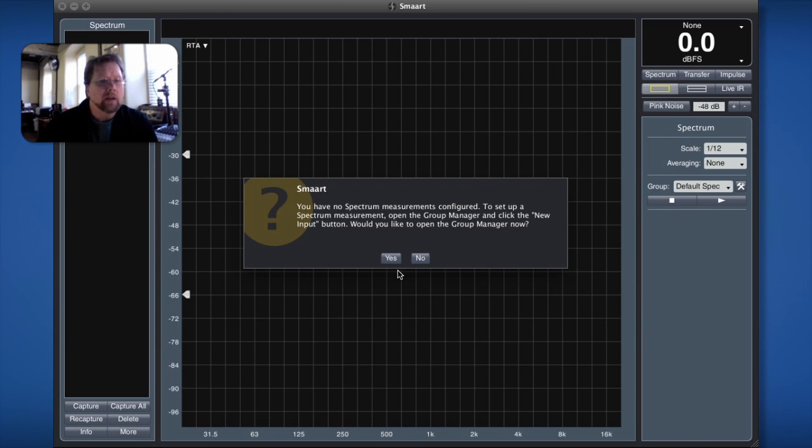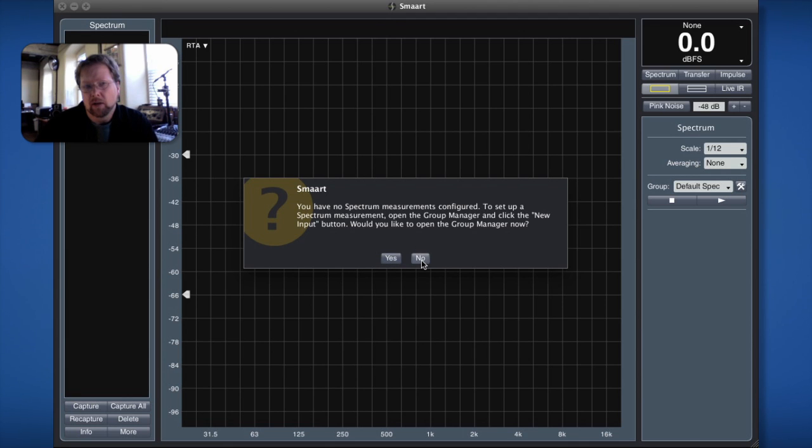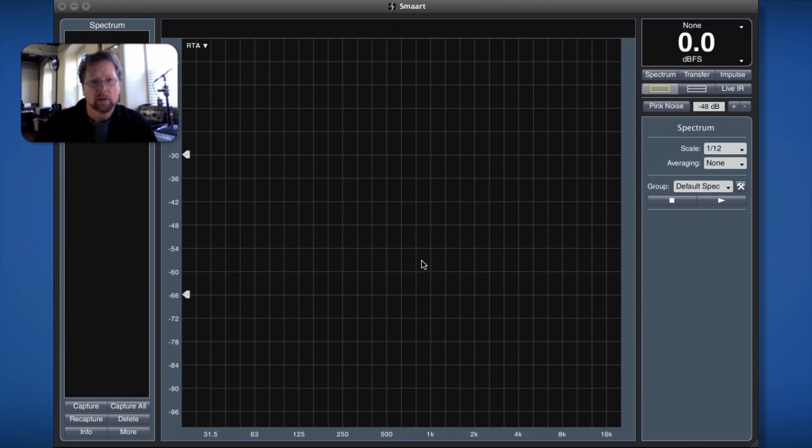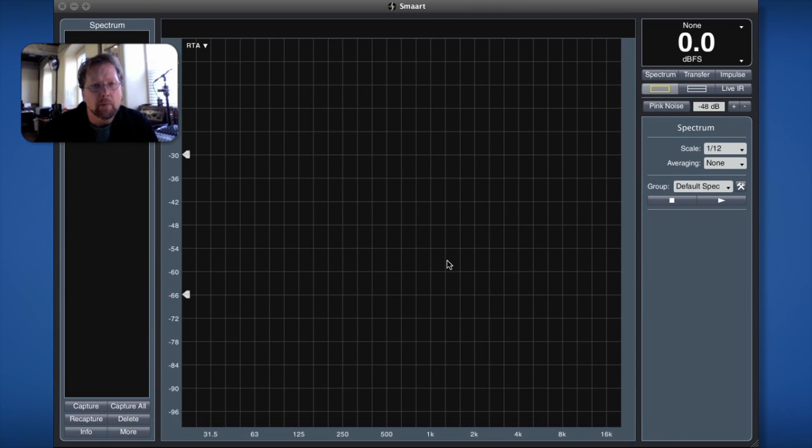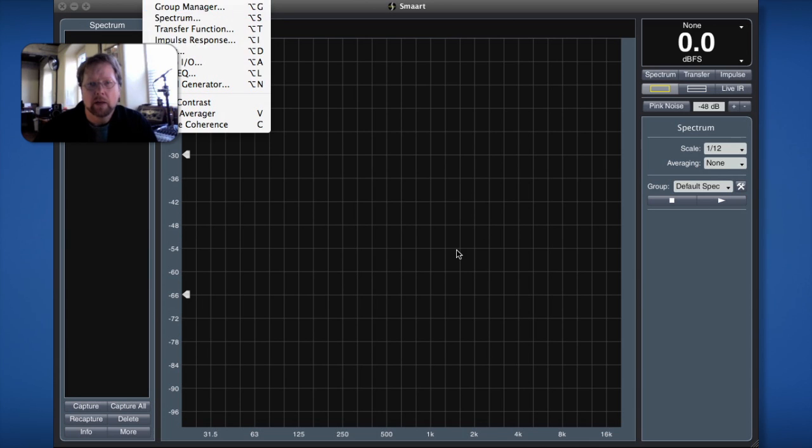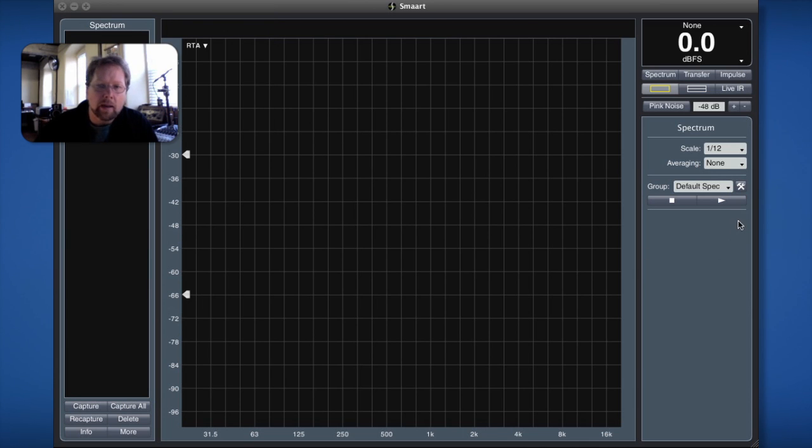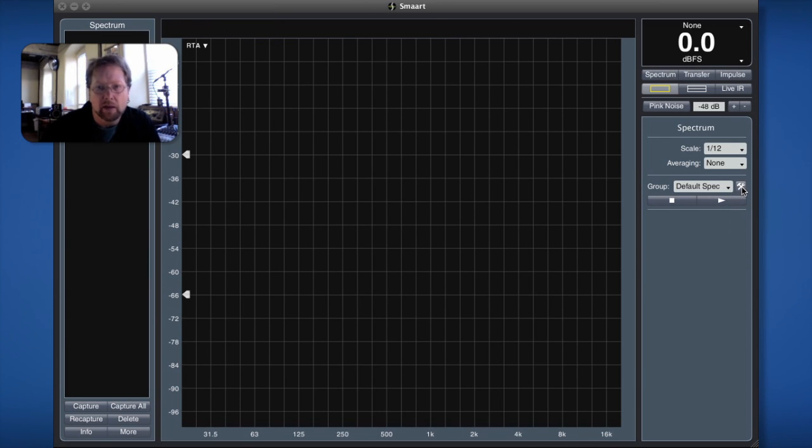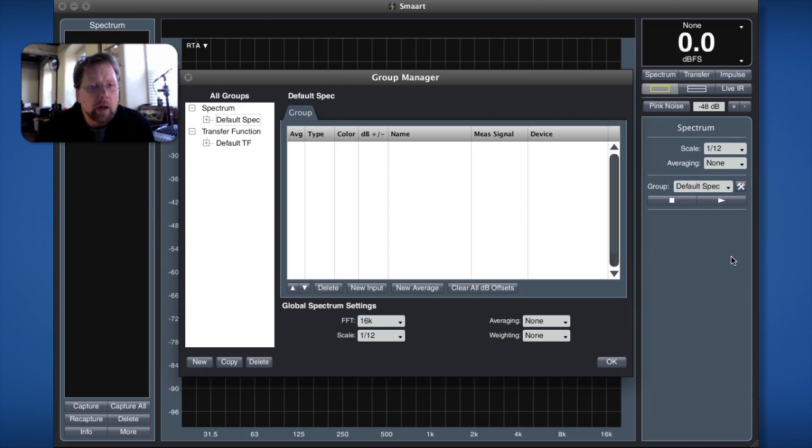So I could choose the yes button or I could do what a lot of people seem to do which is hit no and then you're left with a blank screen and no measurements. But I can get to the group manager by going options group manager or I can get there with this little hammer and wrench symbol that is in the control strip on the right hand side. Any one of those ways will get me to the group manager.